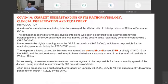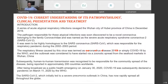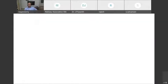After being broadcast as a public health emergency on January 30th 2020, COVID-19 was subsequently declared a pandemic on March 11th. Pandemic means present worldwide — endemic refers to one particular locality, but pandemic is present all over the world. The scars of COVID, which initially led to severe pneumonia outbreak in China, rapidly spread throughout the globe.